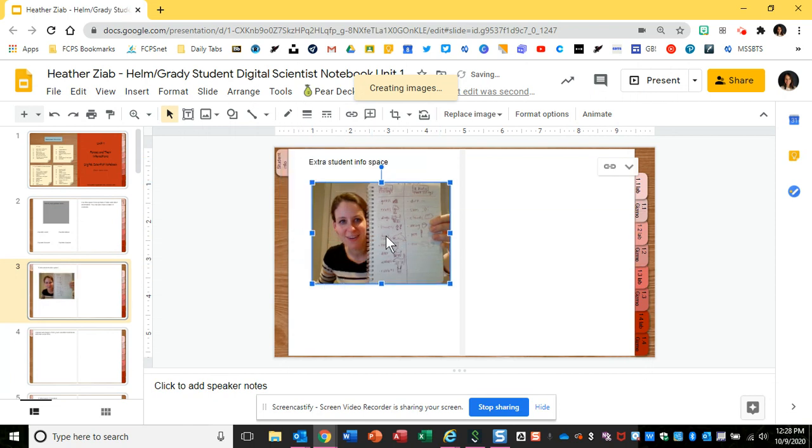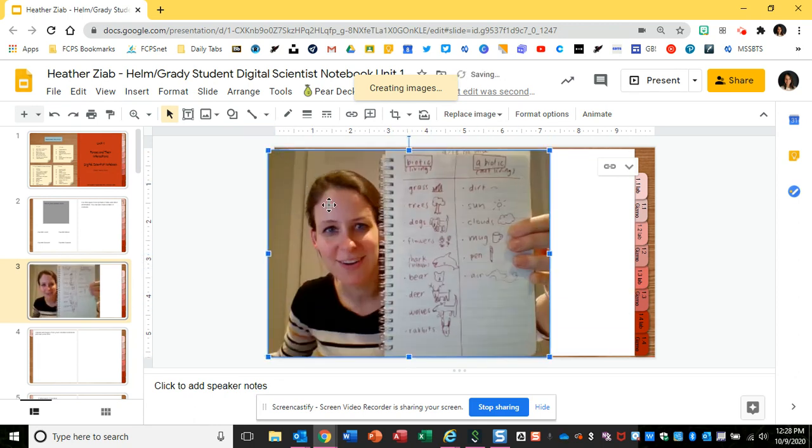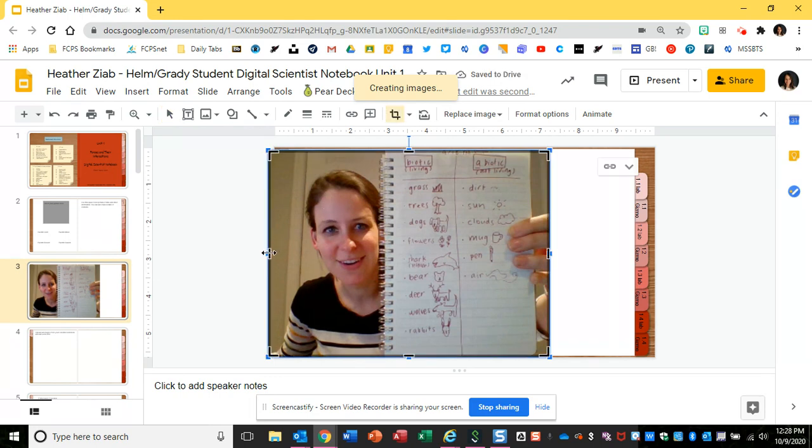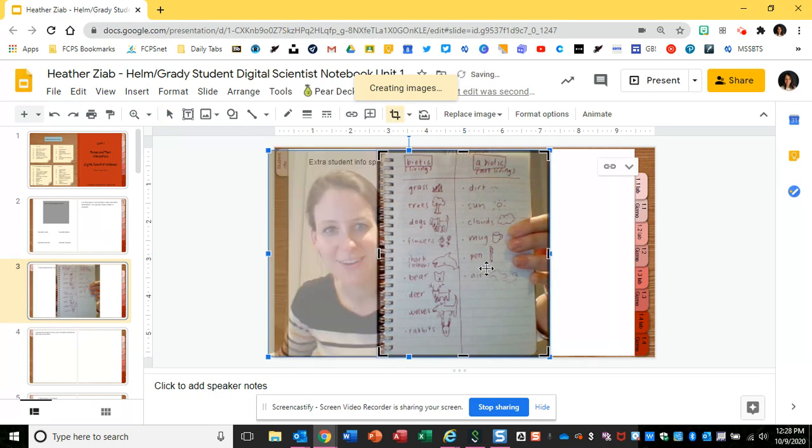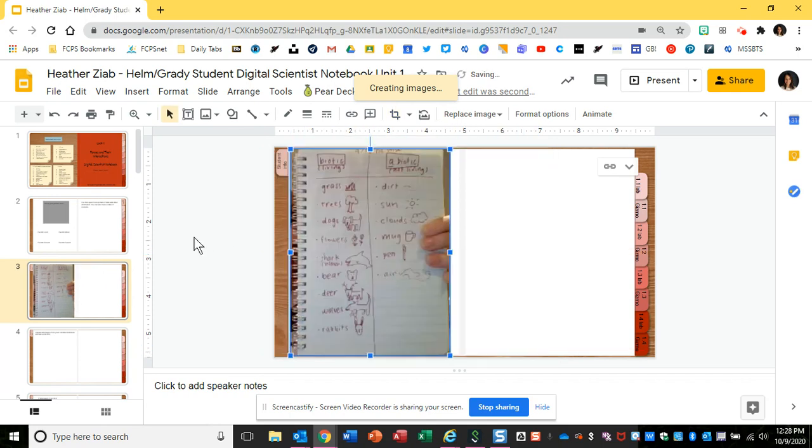Now my picture is uploaded into my notebook and I can drag the corners to make it bigger. I can double click it, which will let me crop the picture, and I can click to move it where I want it on the page.